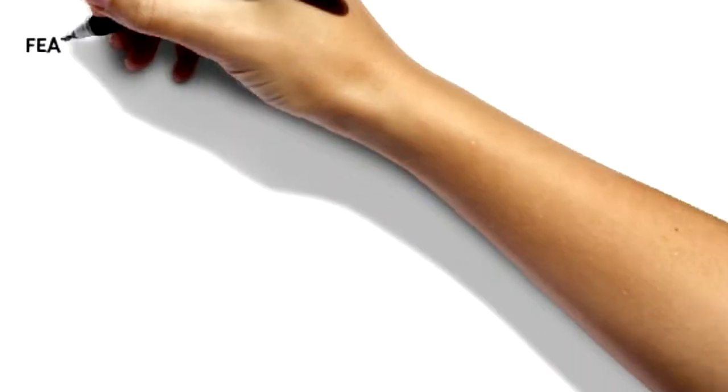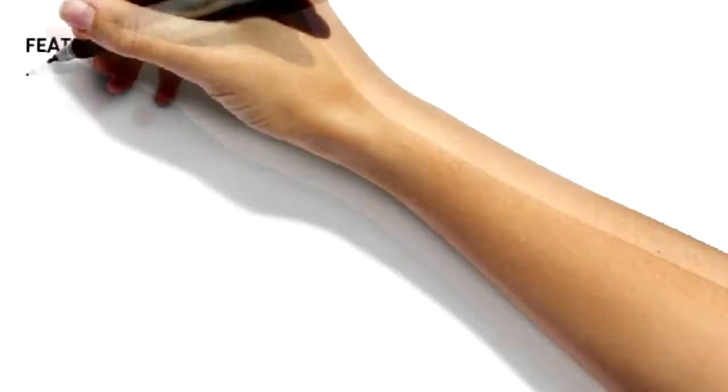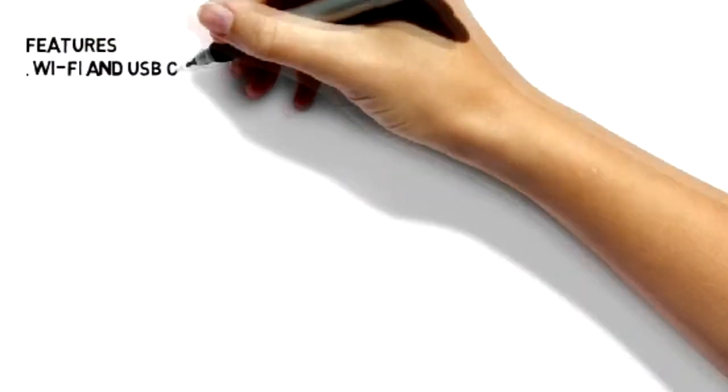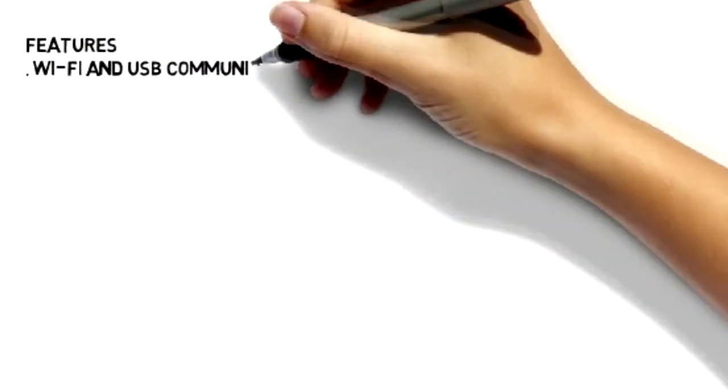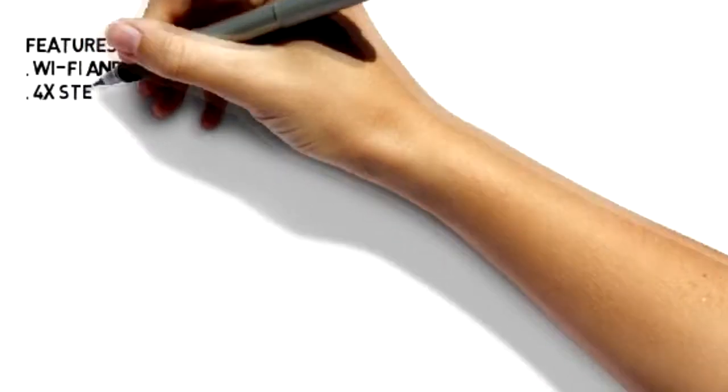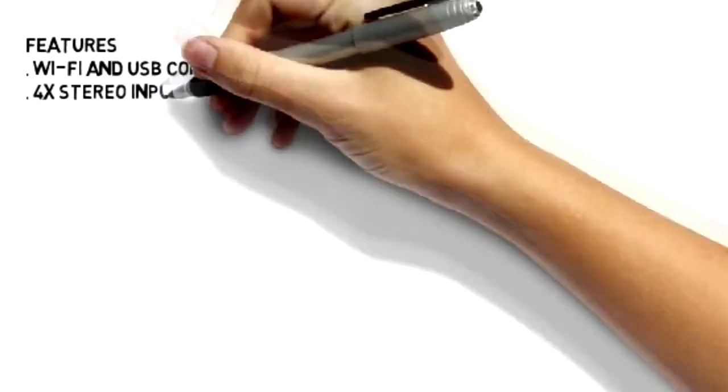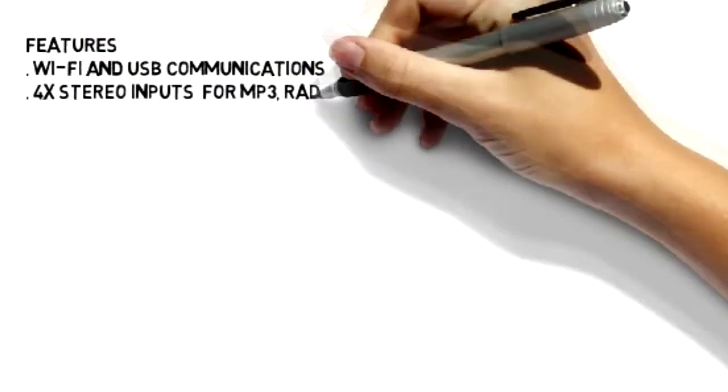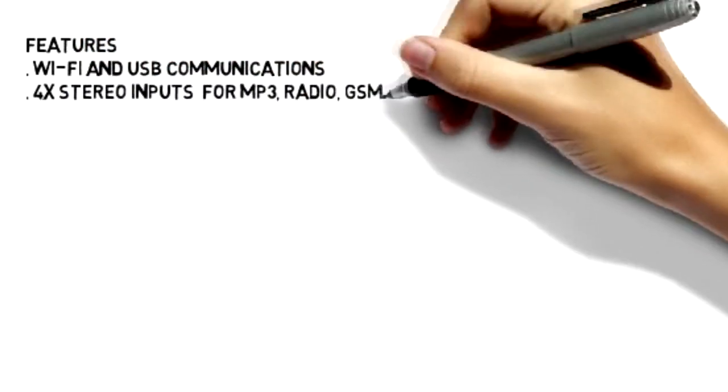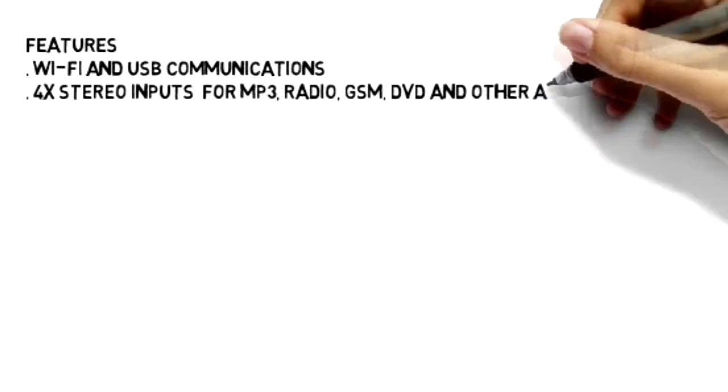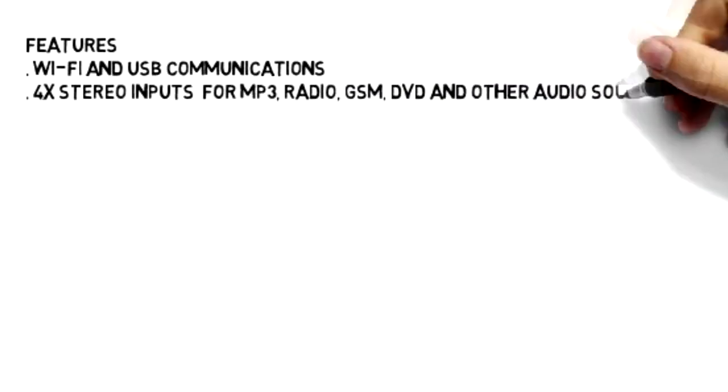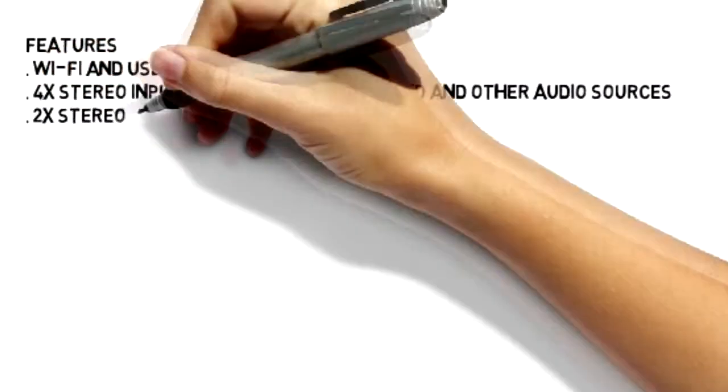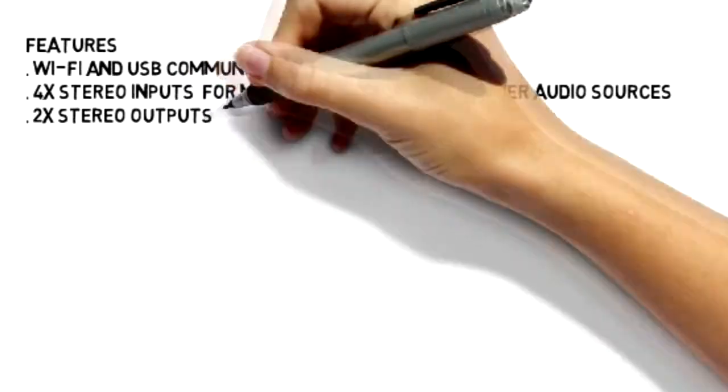QSOM Optimal One features Wi-Fi and USB communications, in addition to four stereo inputs for MP3, radio, GSM, DVD, and other audio sources.